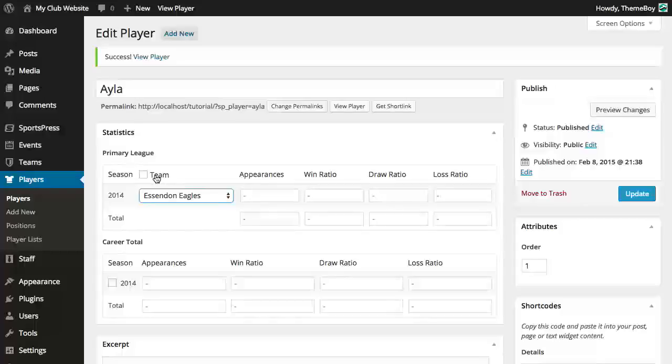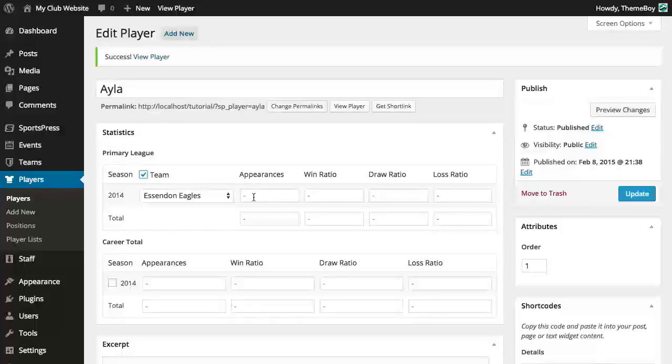We can choose to show the team or not by clicking on the checkbox above the team. We can change the values in our table columns at any time.